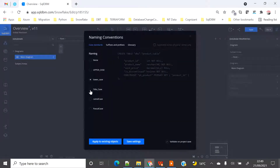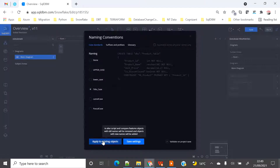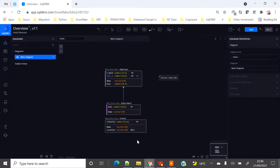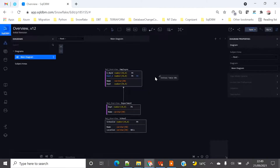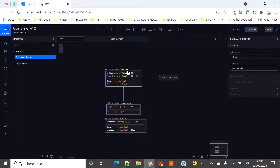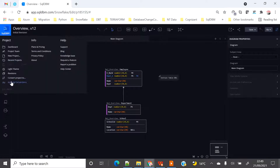So this is one of the features I find very handy — changing in a click and applying at once. I already have an existing ER diagram on screen where things are in mixed case. I can just go to sqldbm, select naming convention, say everything in title case, and you can see that it's now converting to title case. I apply to existing objects and save the settings, and the change is done.